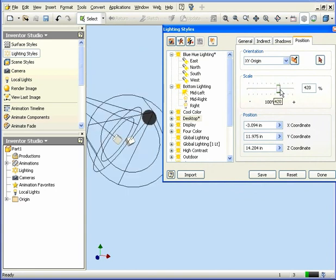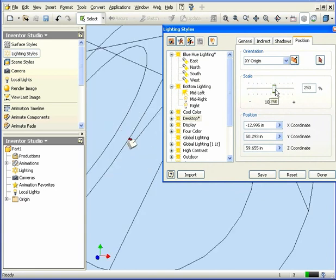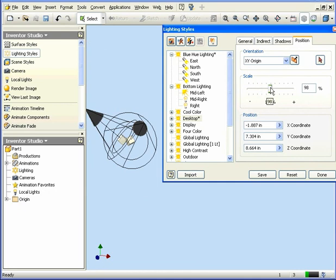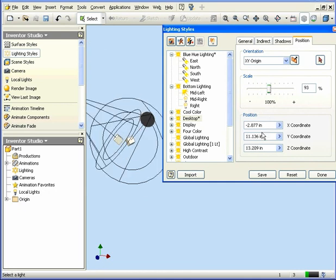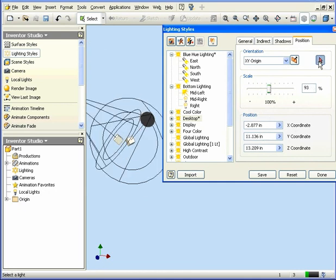Use this slider to adjust the scale. We can also enter position coordinates manually in these fields below for the X, Y, and Z axes.